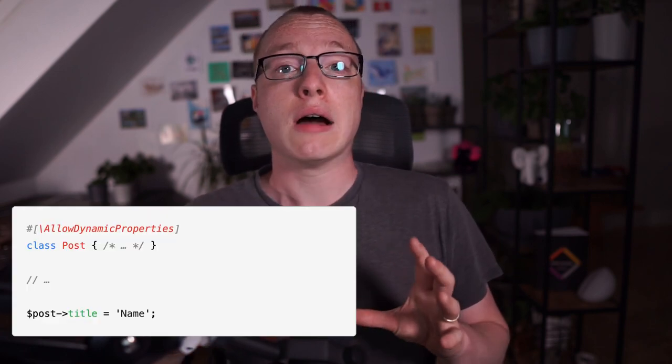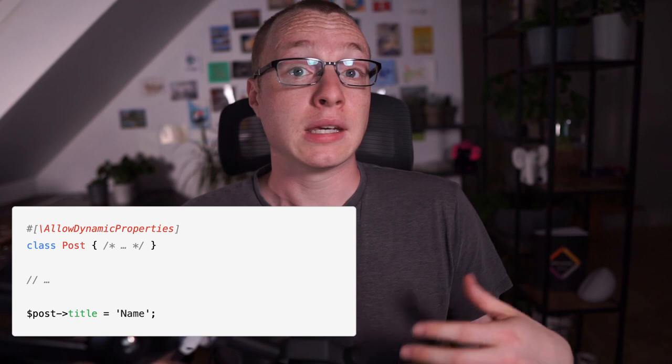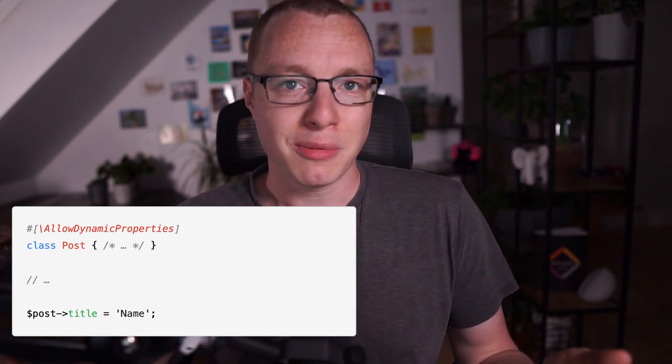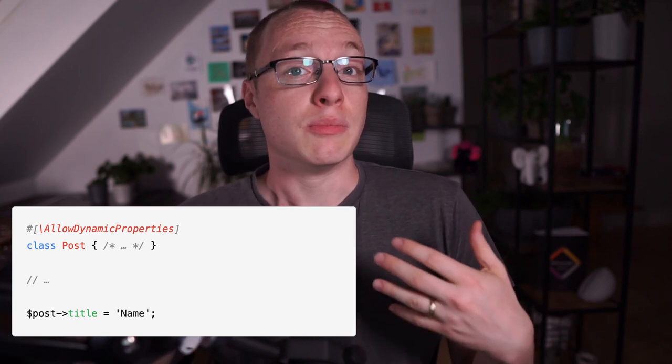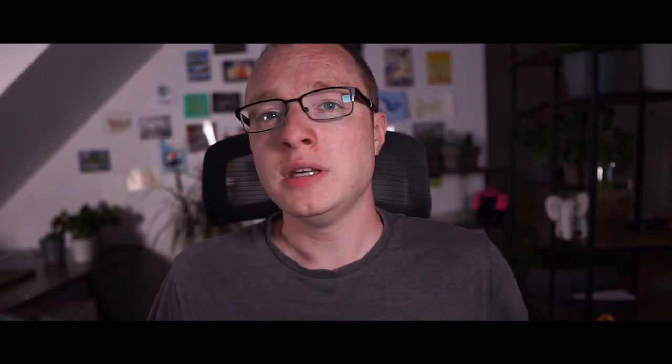One more example: with dynamic properties being deprecated in PHP 8.1, you can mark classes with the allowDynamicProperties attribute, making it so that they allow dynamic properties again and suppress the deprecation notice. PHP code will keep working just fine, even when parts of it trigger deprecation notices. You know by now that it's in your best interest to fix them if you ever want to upgrade to the next major version, but you don't need to do it right now.